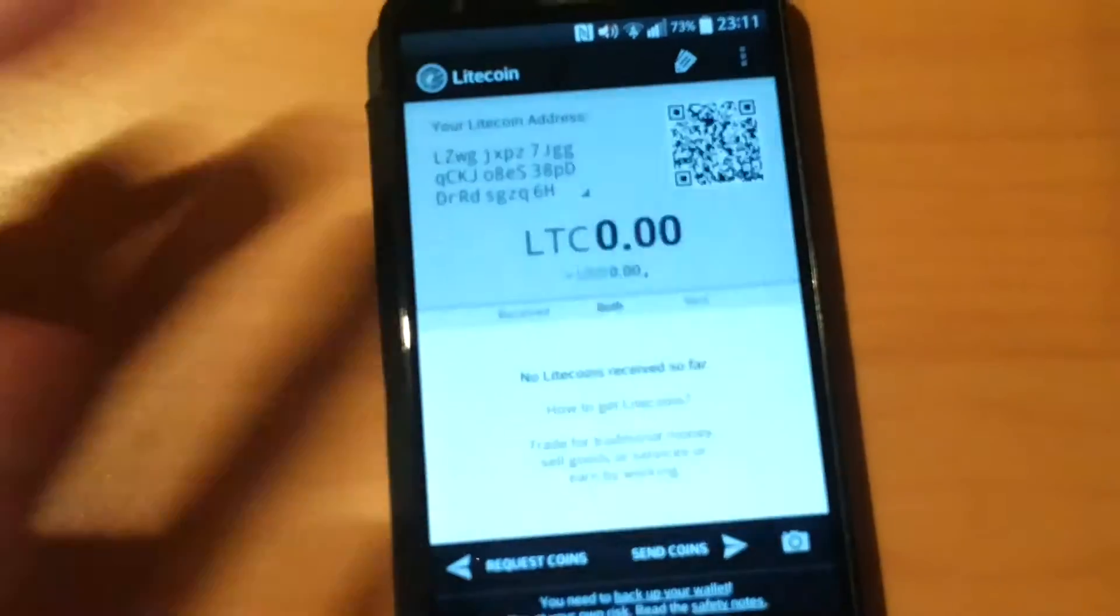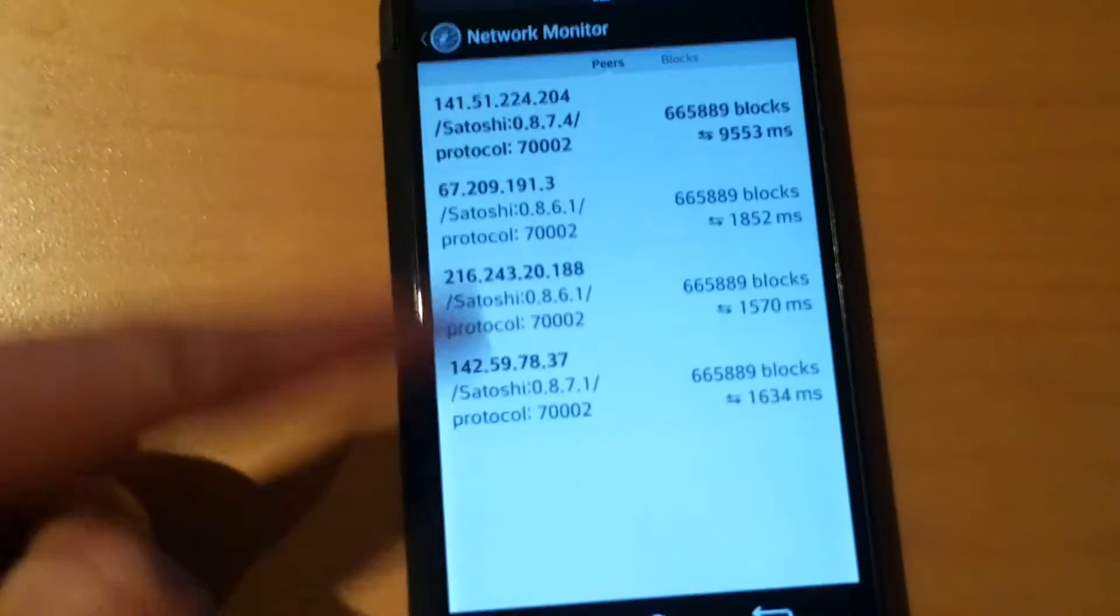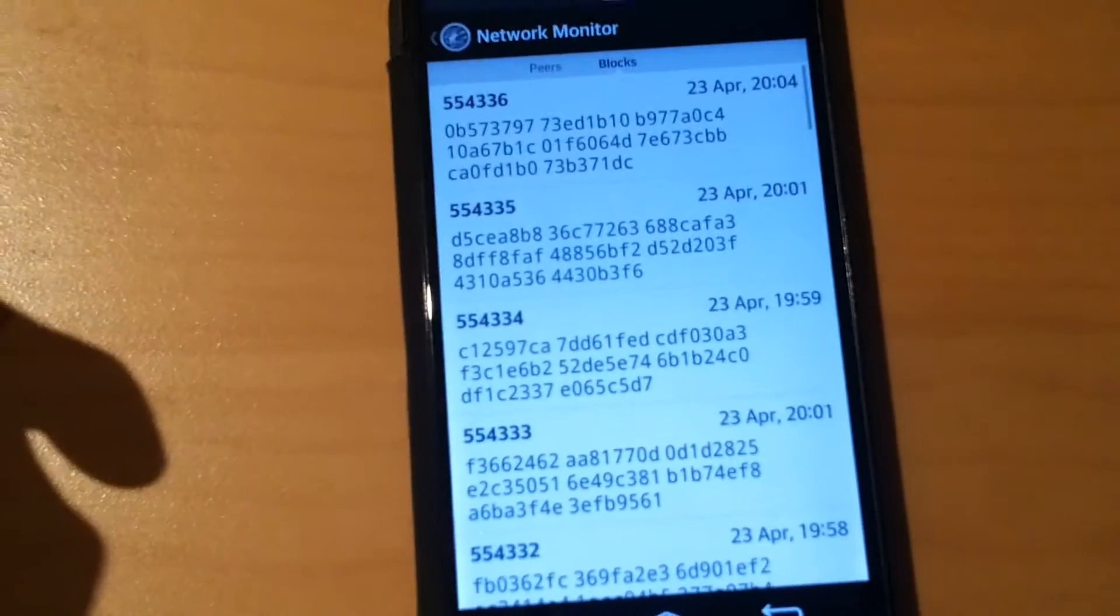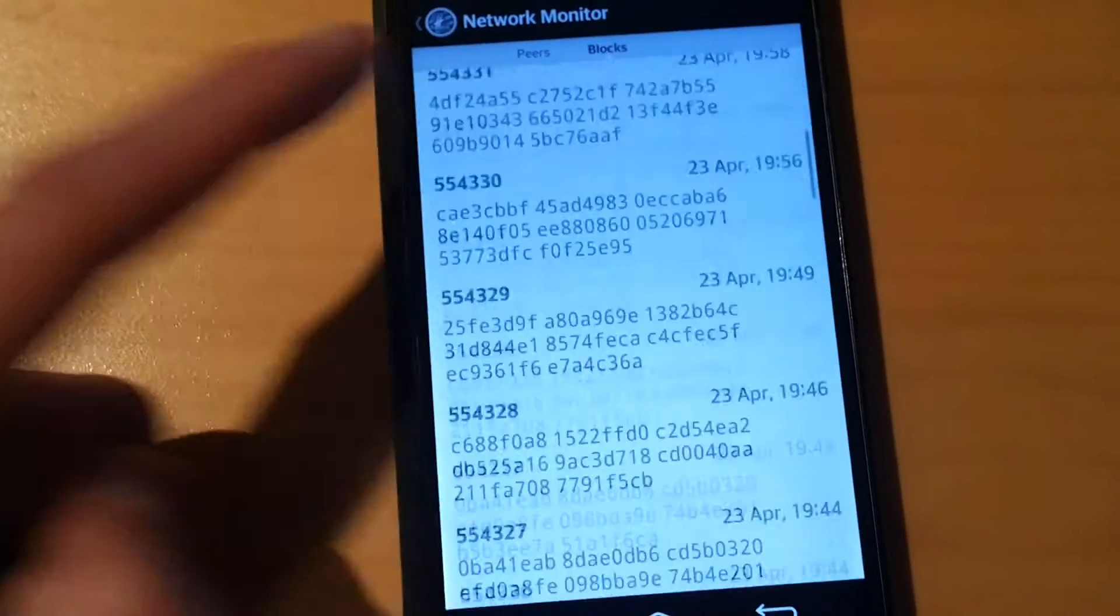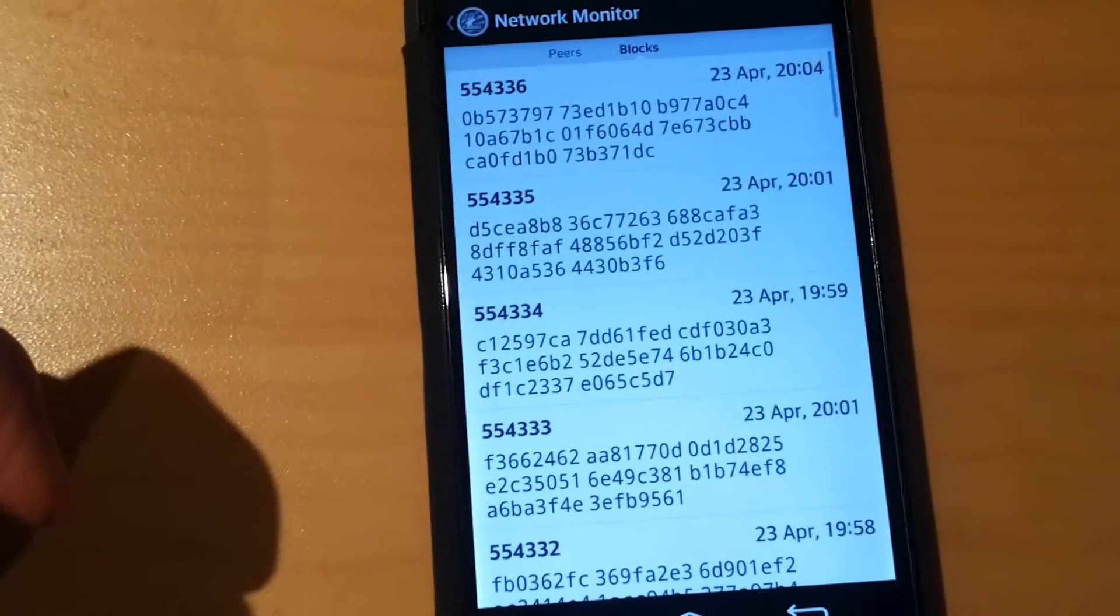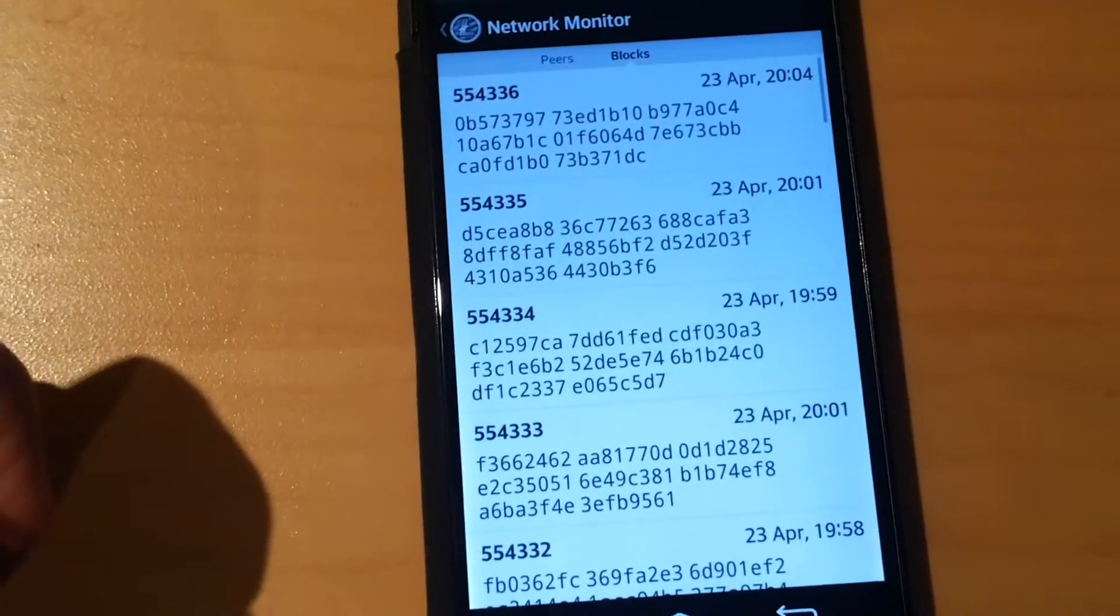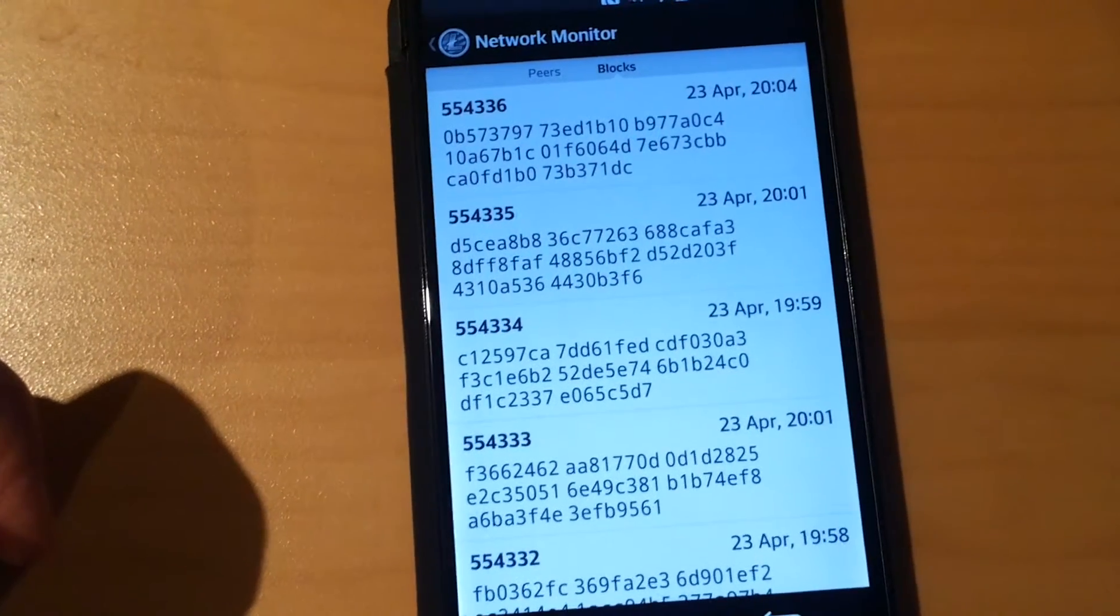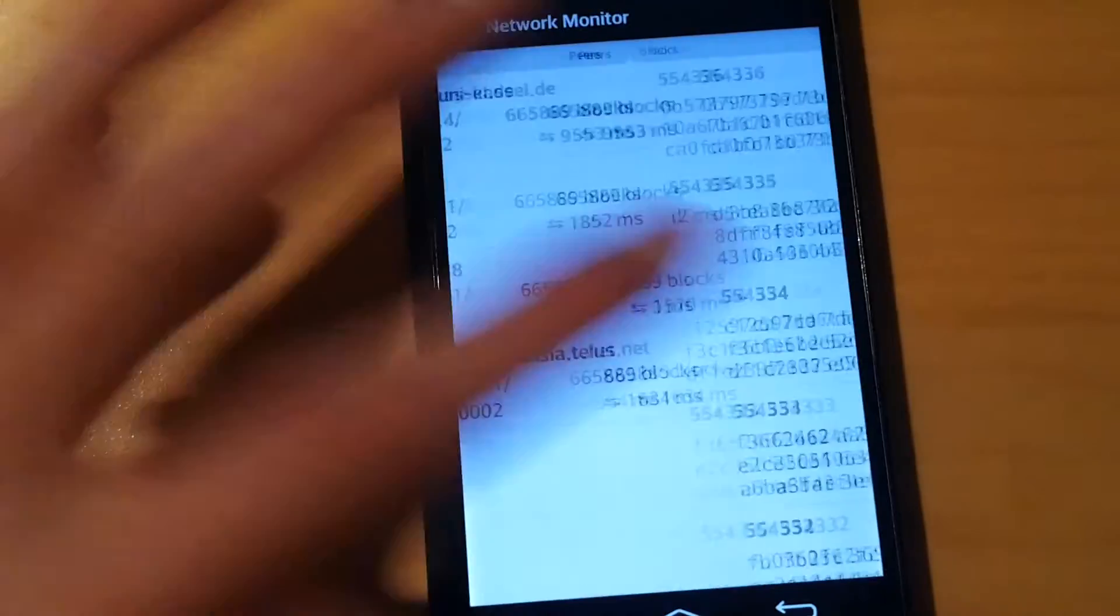In the network monitor we can see that we have connection to the nodes and that blocks are being brought in. It's updating right now. Blocks are being brought in updating this wallet.